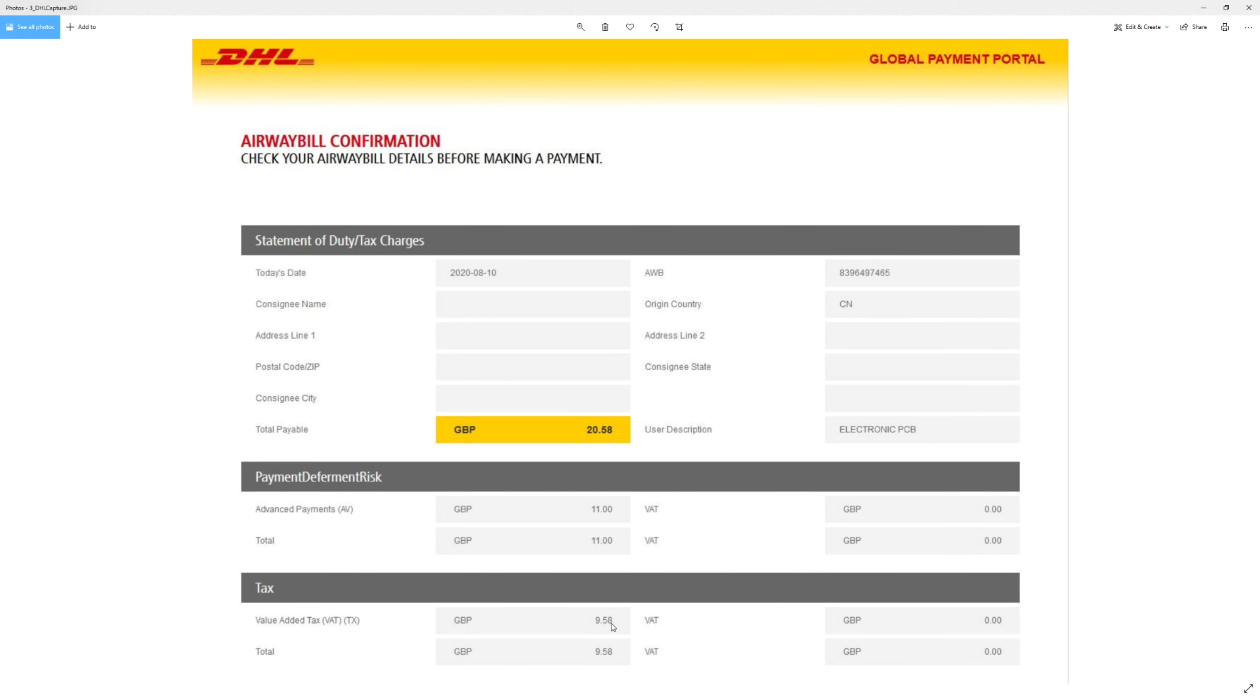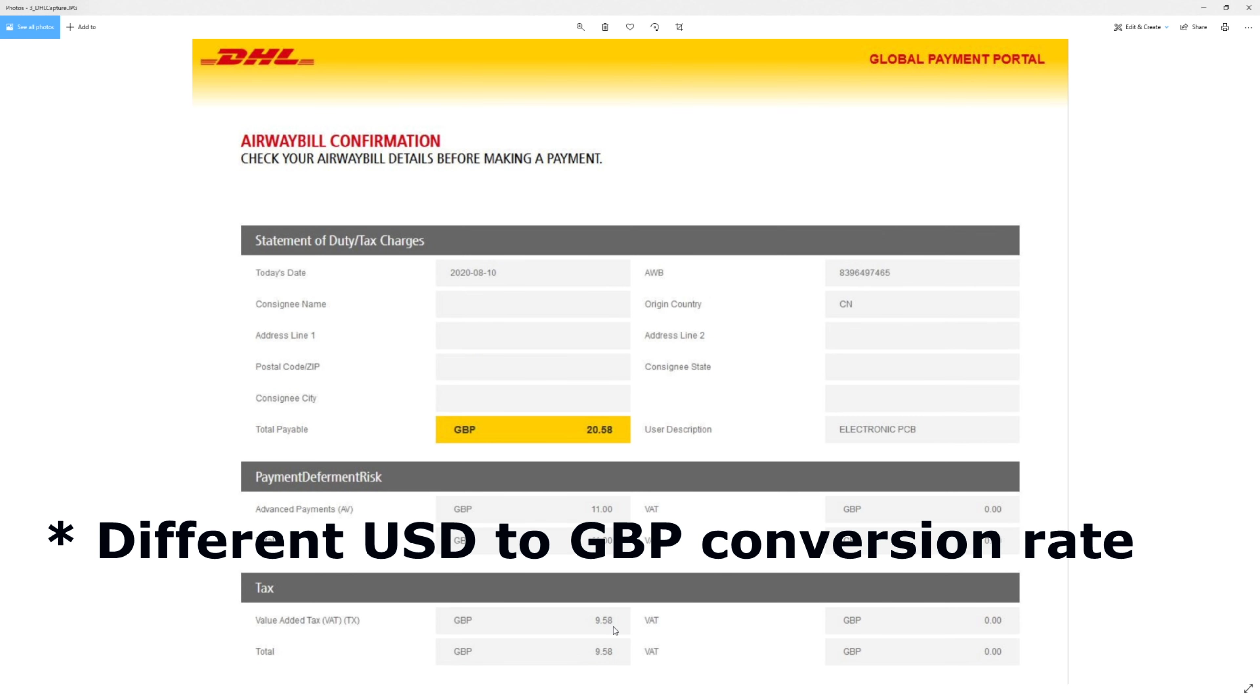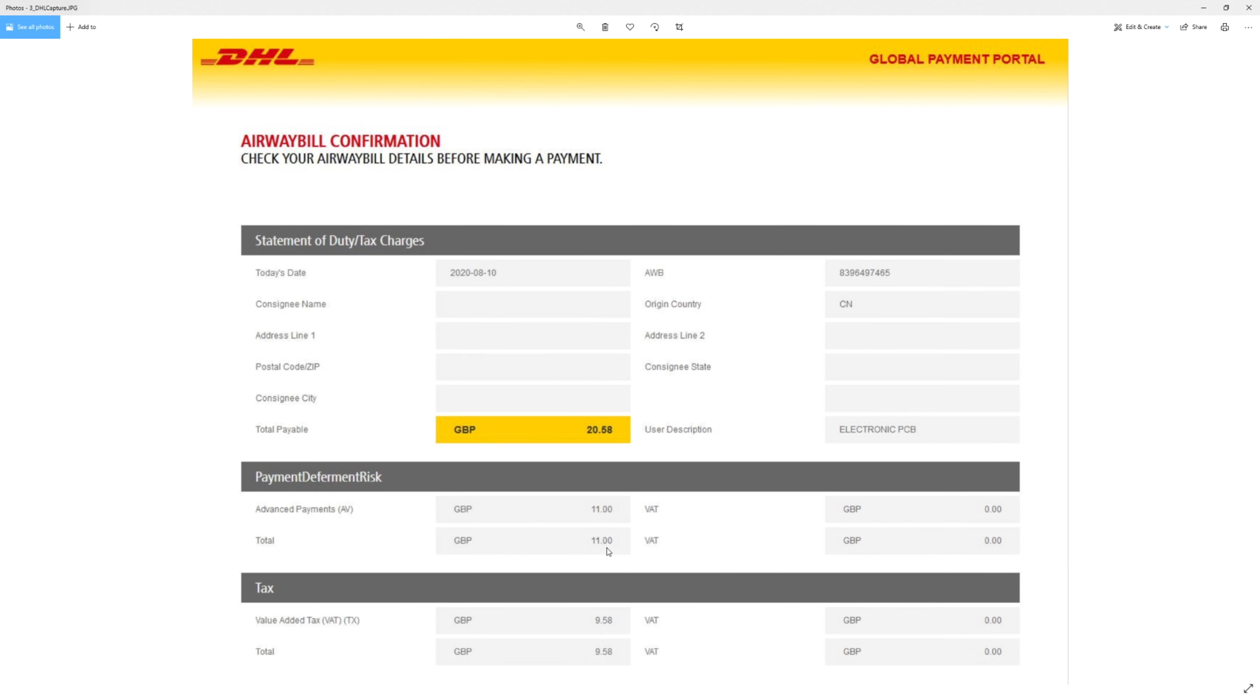So it got another £9.58 added onto that. I actually work it out at £9.66 for the cost of this. So I don't know how they've worked out £9.58, but that's what they've done. And then it looks like there's a set £11 charge on top of that.